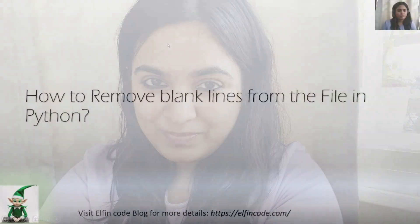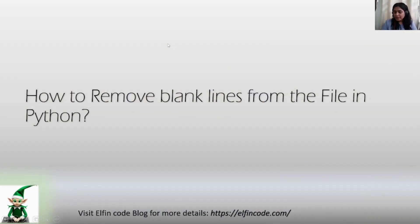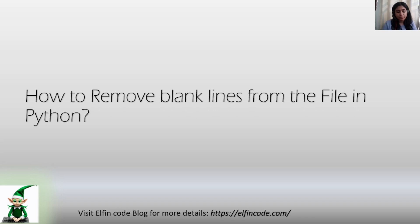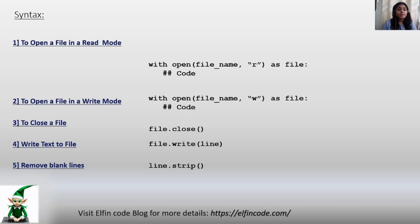Hey techies, welcome to Elfin Code. If you are new to the channel, do not forget to like, share and subscribe. Today's topic is how to remove blank lines from a file in Python. So let us begin.